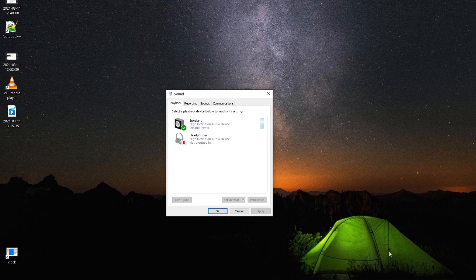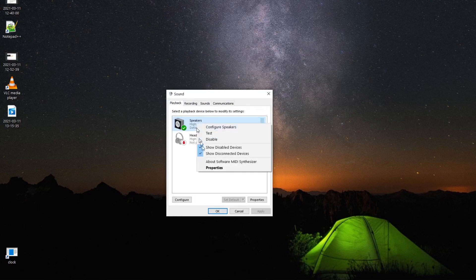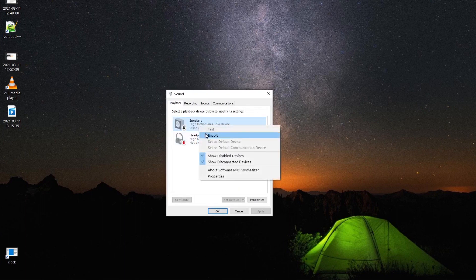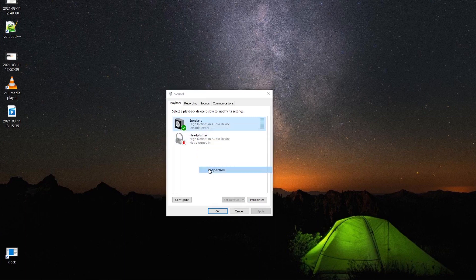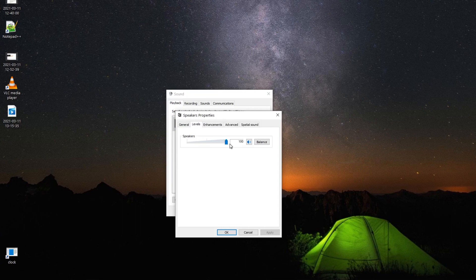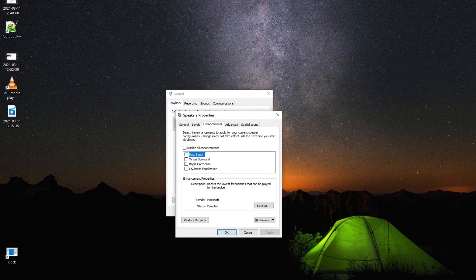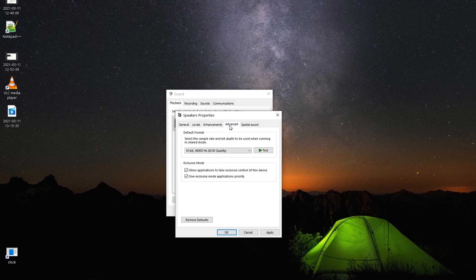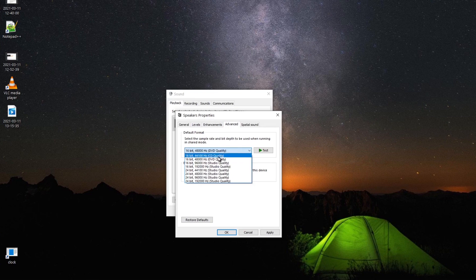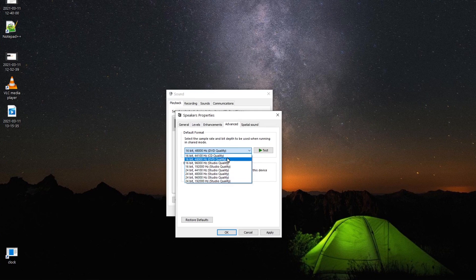Double-click your playback device or go to Properties. If the device is disabled, go ahead and enable it. In Properties, you have a few options: you can adjust left/right balance, and check Enhancements. If you see anything checked under Enhancements, go ahead and disable it first to get it working, then you can re-enable things like bass boost or virtual surround. Under Advanced, options like CD or DVD quality are fine.